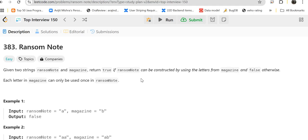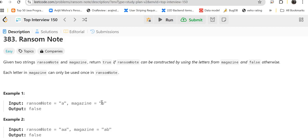Let's first understand the problem. Given two strings, ransom note and magazine, return true if ransom note can be constructed by using the letters from magazine, and false otherwise.